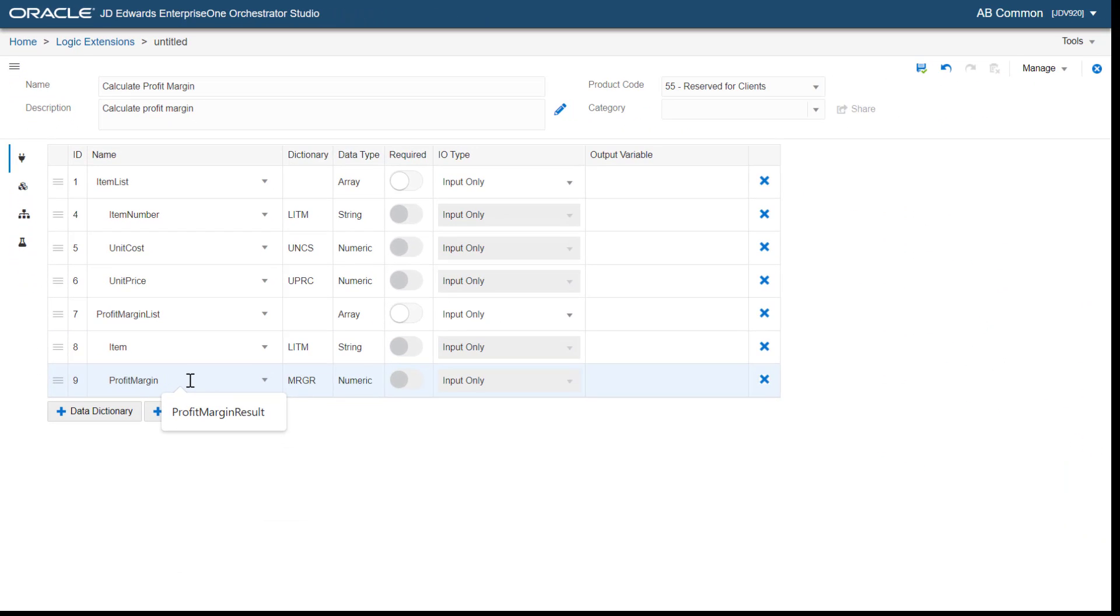Now, let's change the input output type for the profit margin list array as output only.